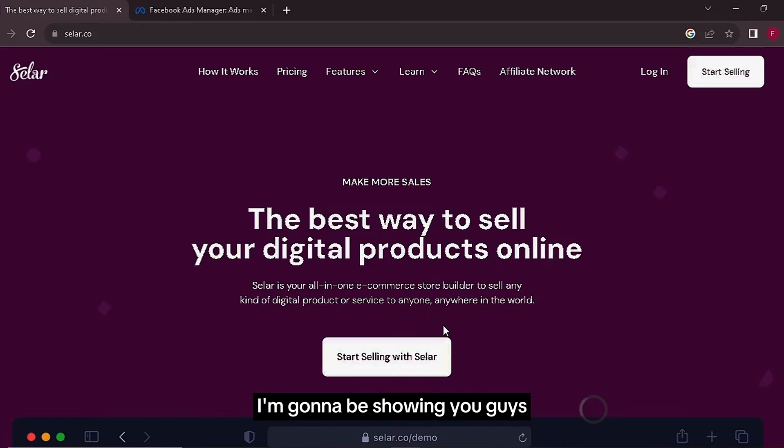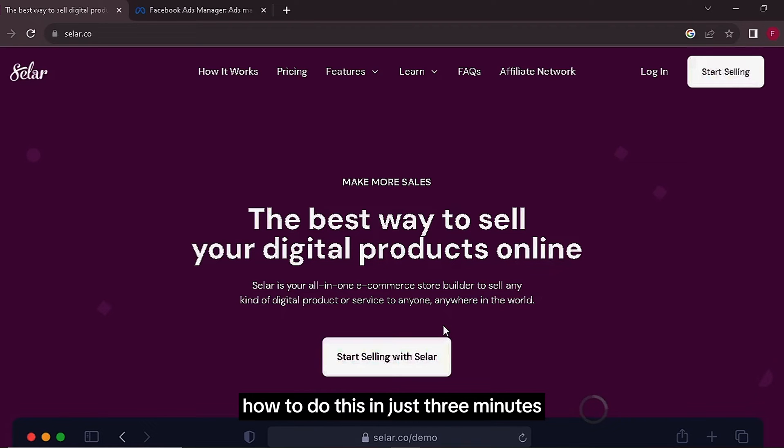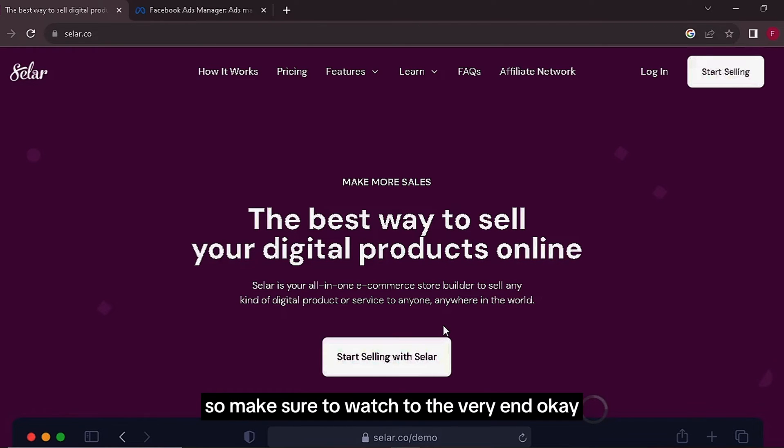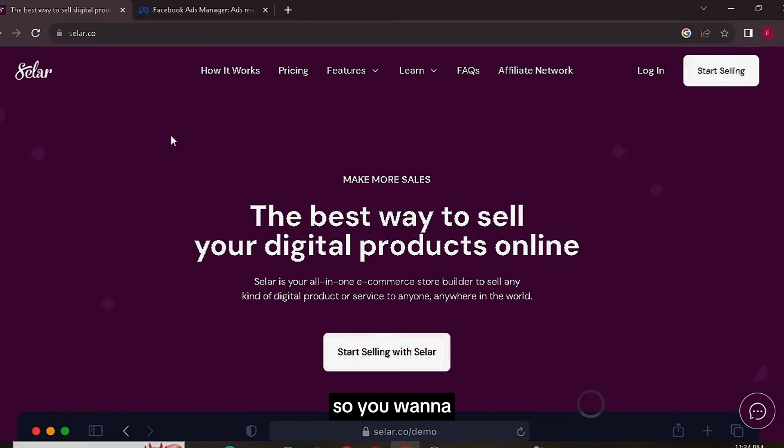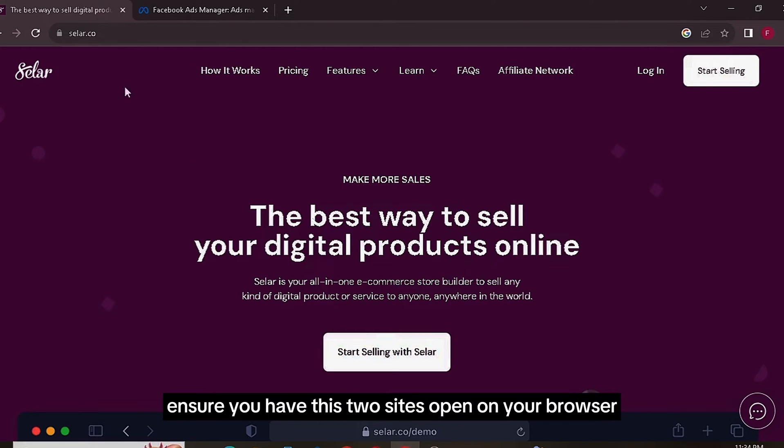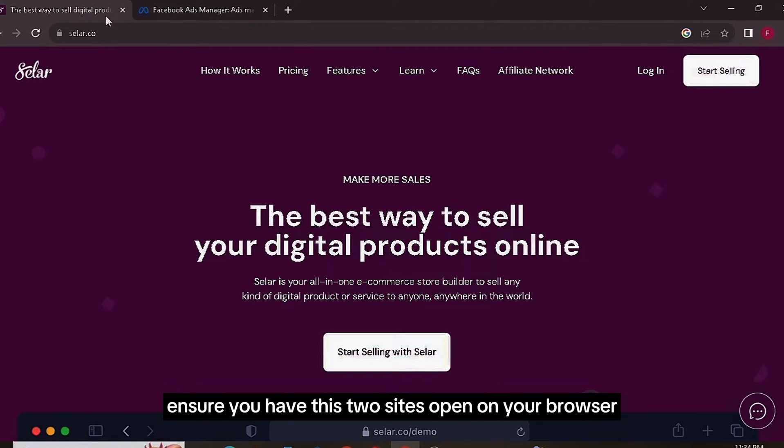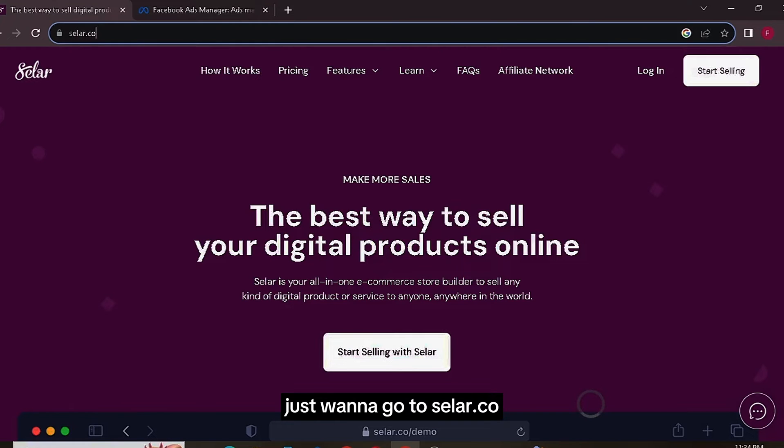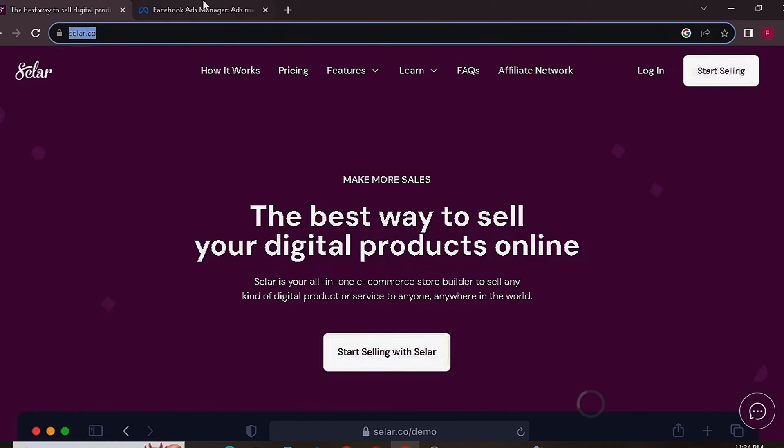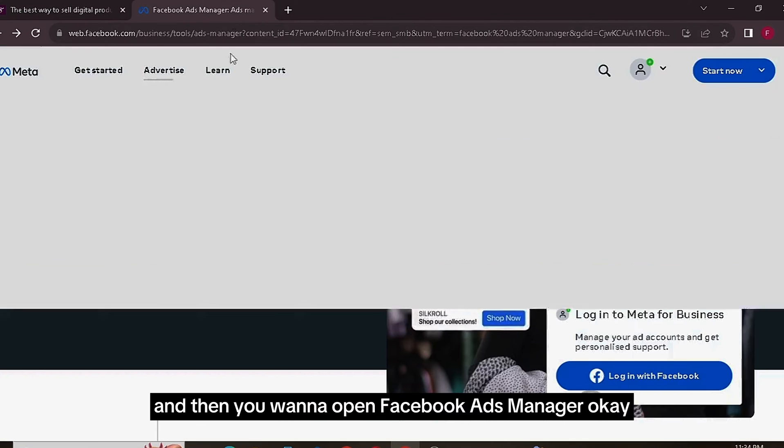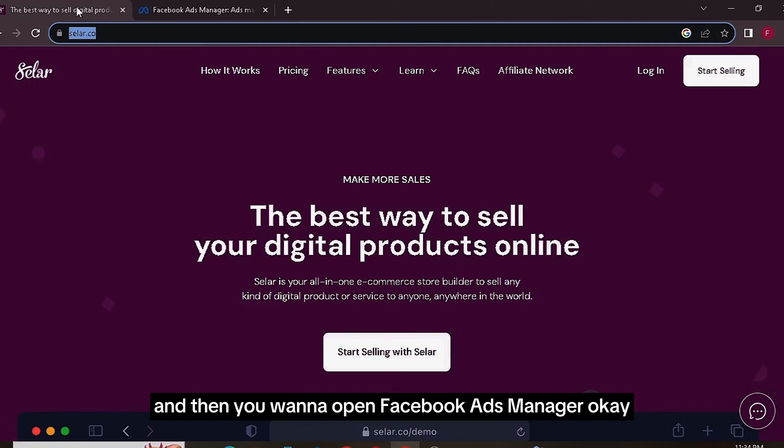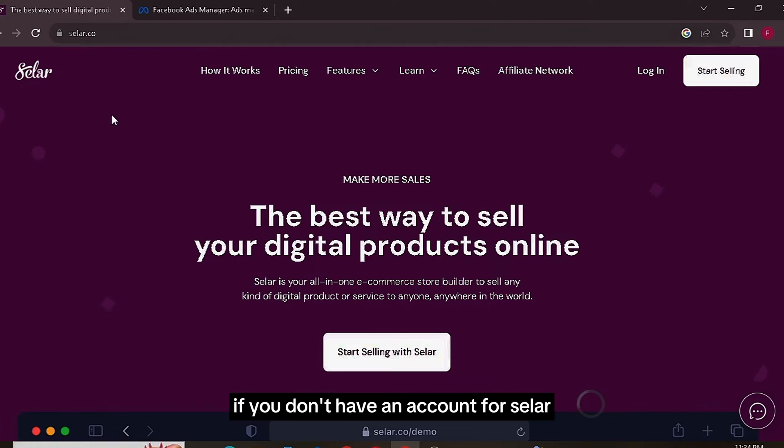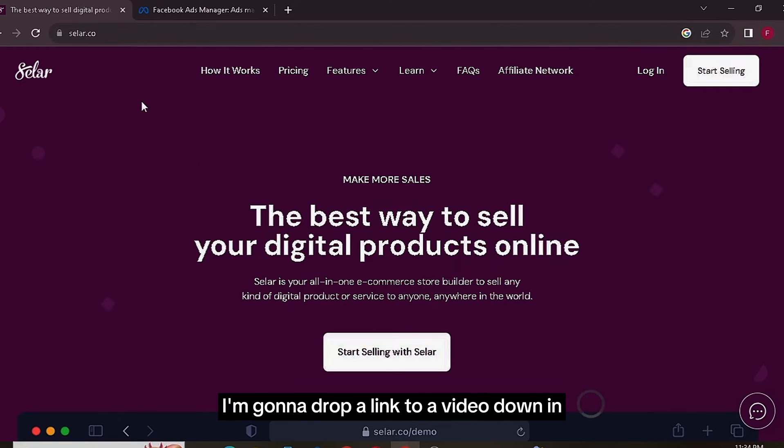You want to ensure you have these two sites open on your browser. You can as well do this on your mobile device. You just want to go to Seller.co and then you want to open Facebook Ads Manager.